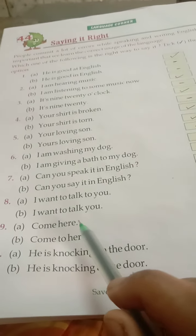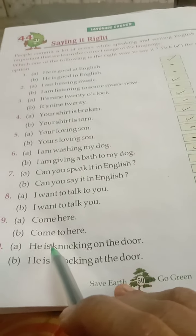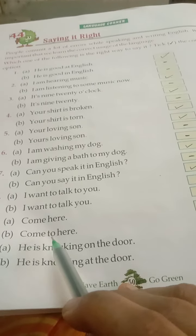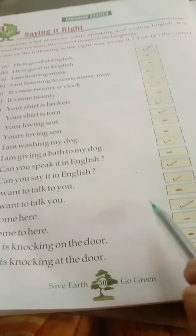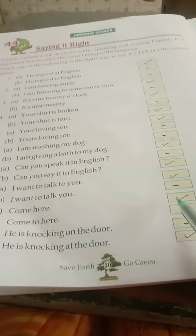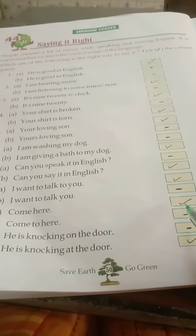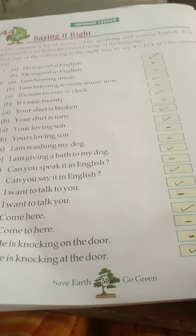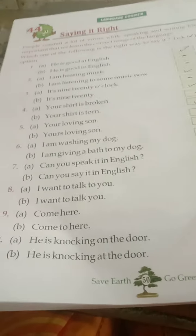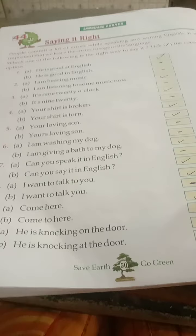Ninth: A: Come here. And B: Come to here. The correct English is: Come here. Yehaan aao — Come here. So, we will put a right tick against A.